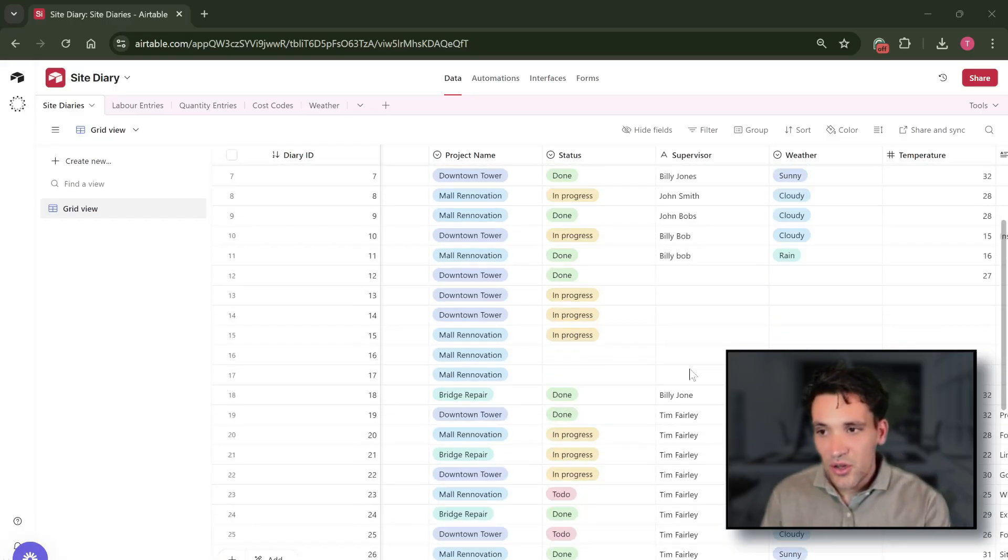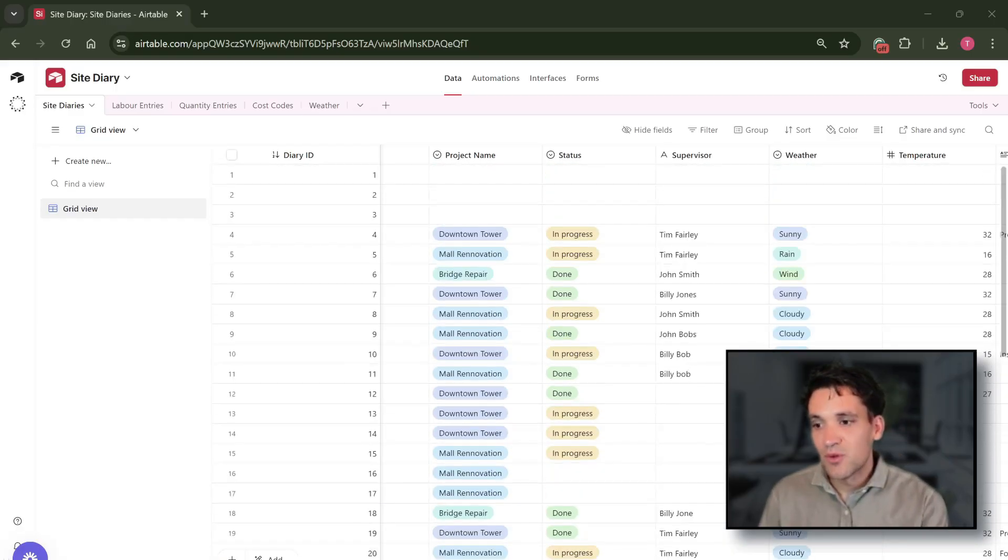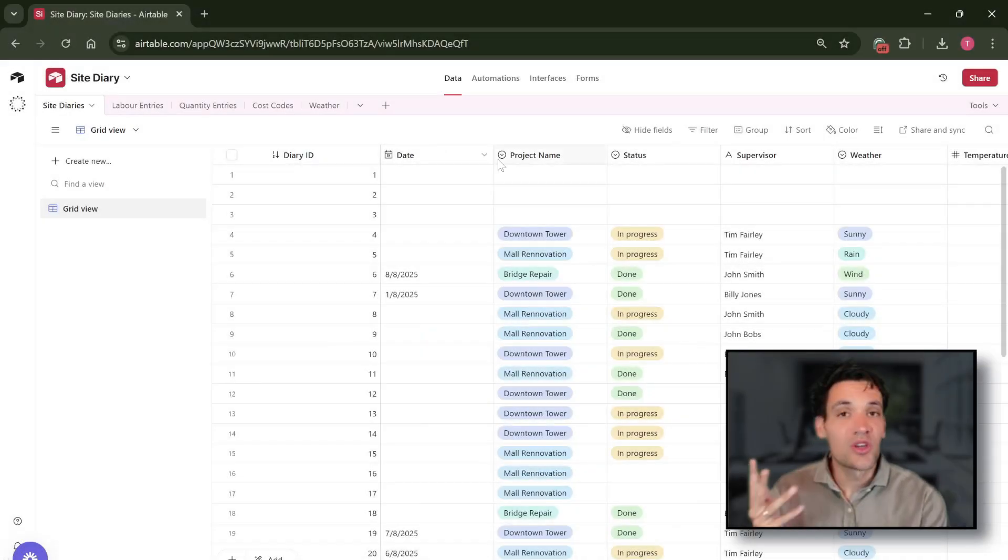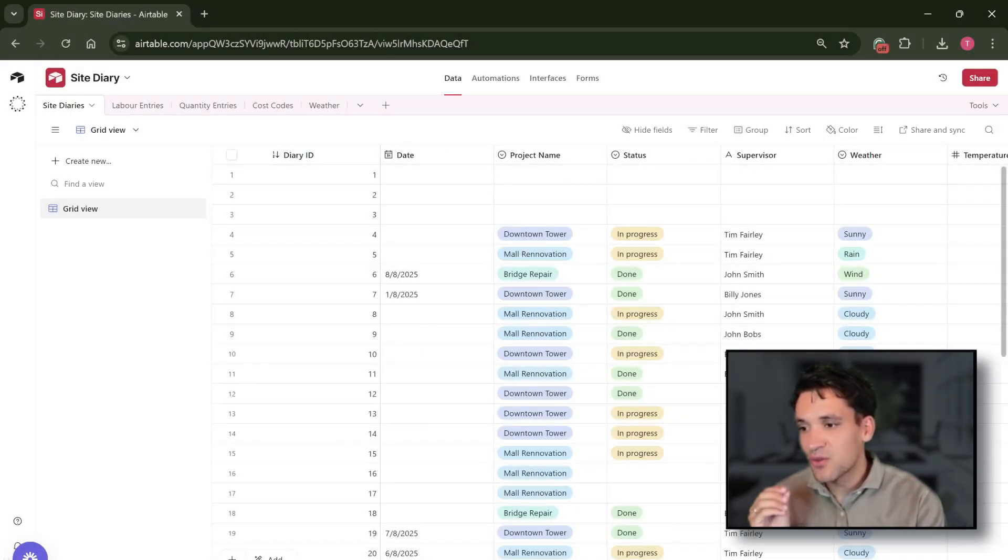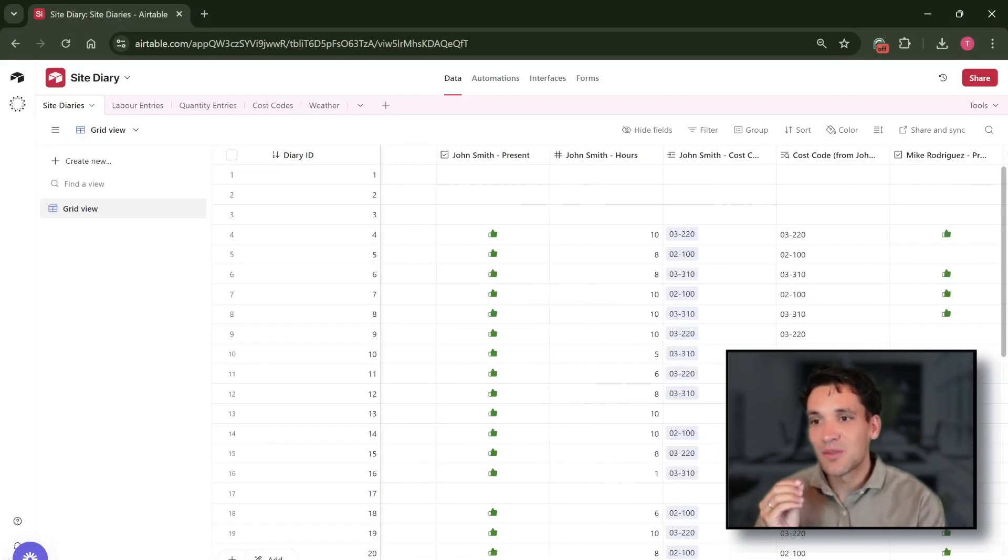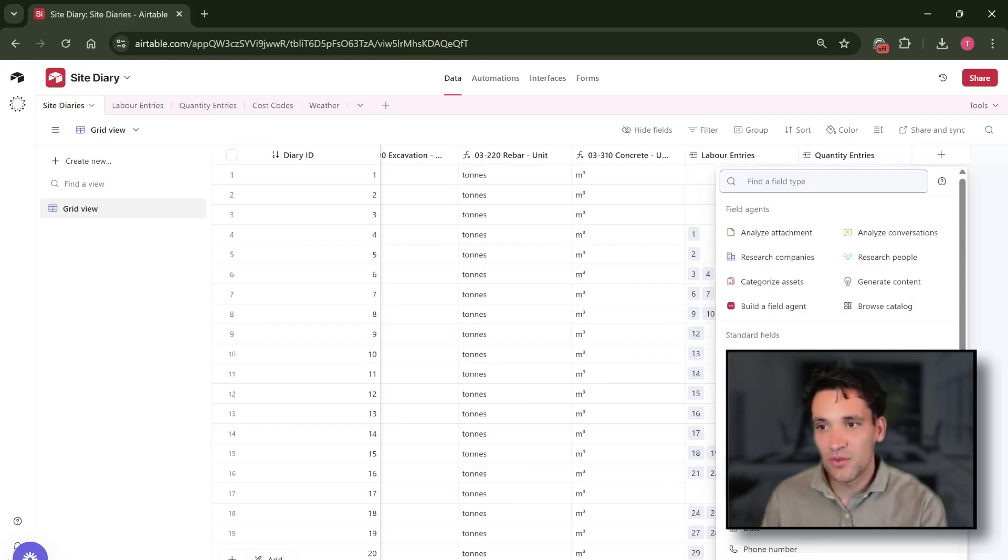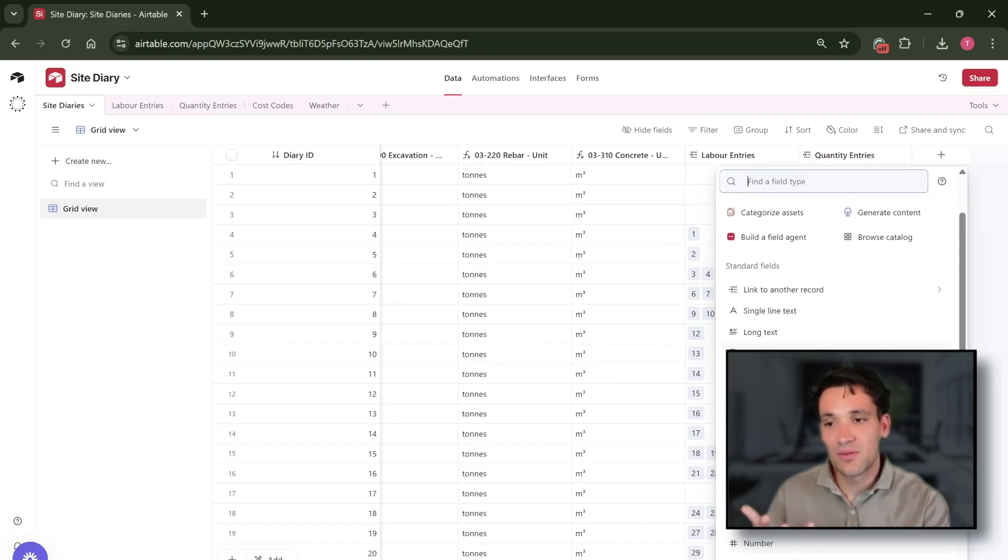The next concept in Airtable is a field. So a field are the columns of our tables. Each field has a specific data type that you can select. So if I add a new field you can see all the different types of data we can collect.